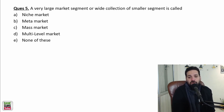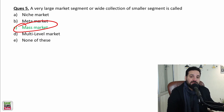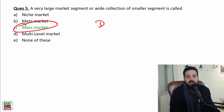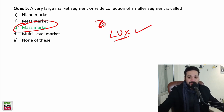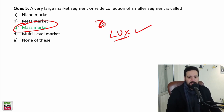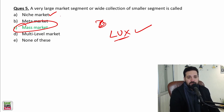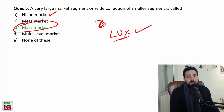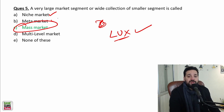A very large market segment or wide collection of smaller segments is called a mass market. HUL is serving a mass market — Dove, Lux soap are targeted at the masses. A niche market is a small segment. For example, Indulekha oil is targeting a niche market — specifically people who have lice in their head. That is a niche market.